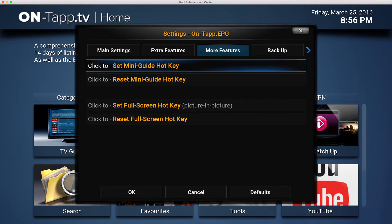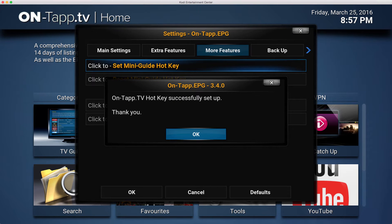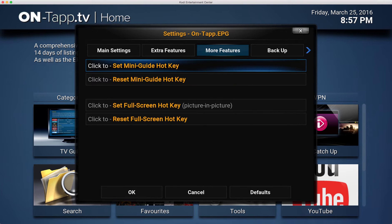To program the hotkey, go to the EPG settings - highlight the add-on and use the menu button to bring up the add-on settings. Navigate to the 'More Features' tab of the EPG settings and click 'Set Mini Guide Hotkey'. A window will pop up giving you 10 seconds to press a button, and that will be the button it remembers for the mini guide. It will confirm it has successfully recorded that key press.